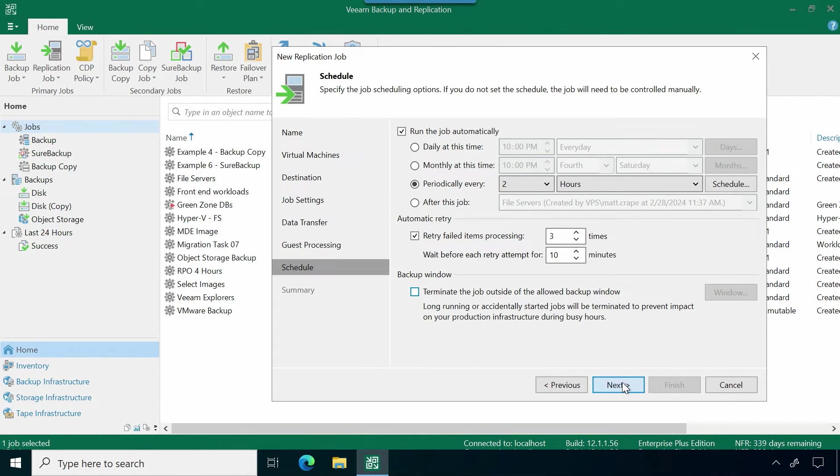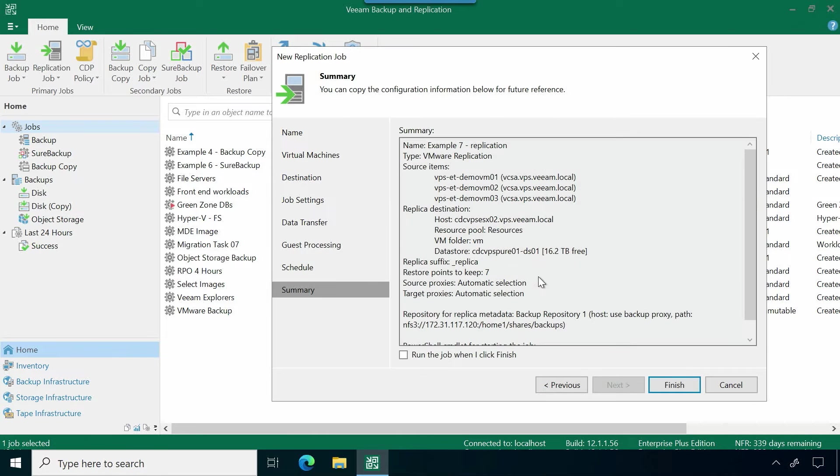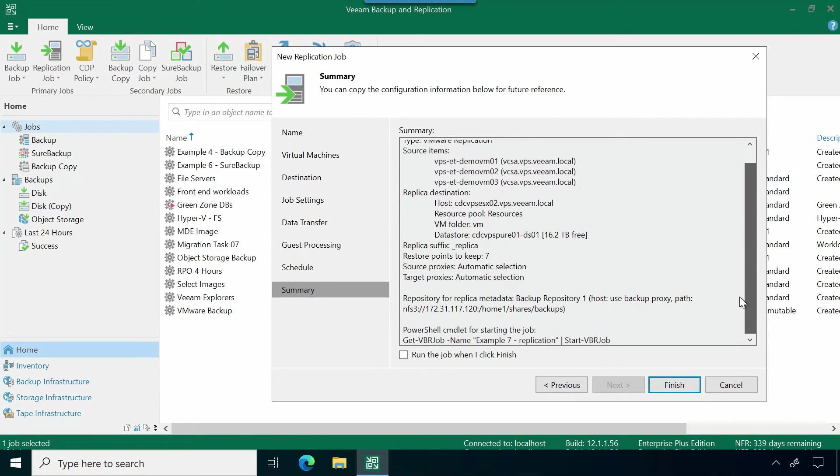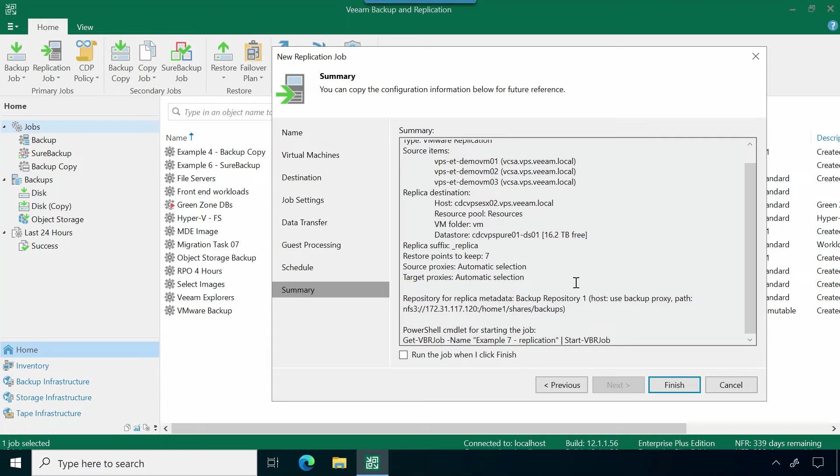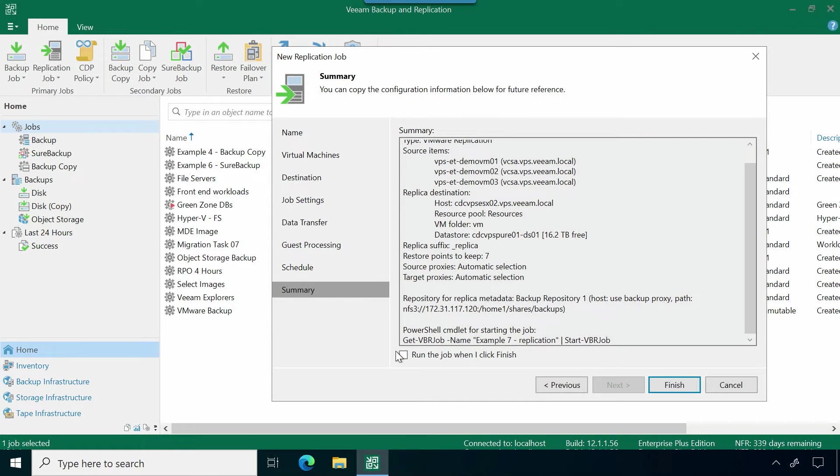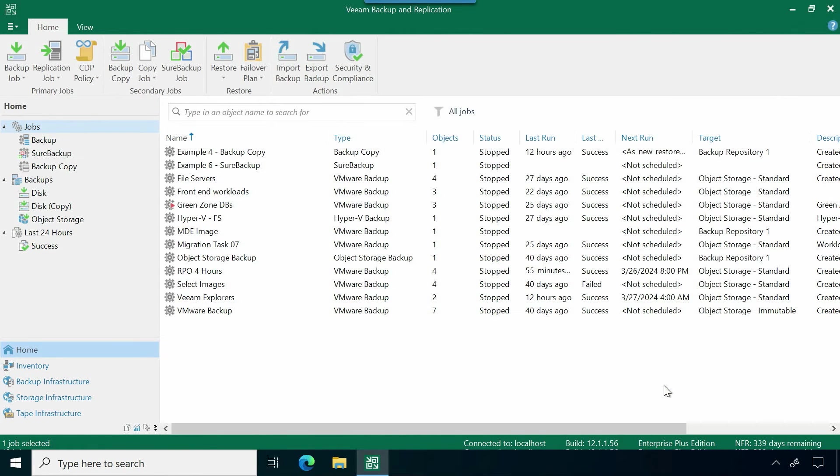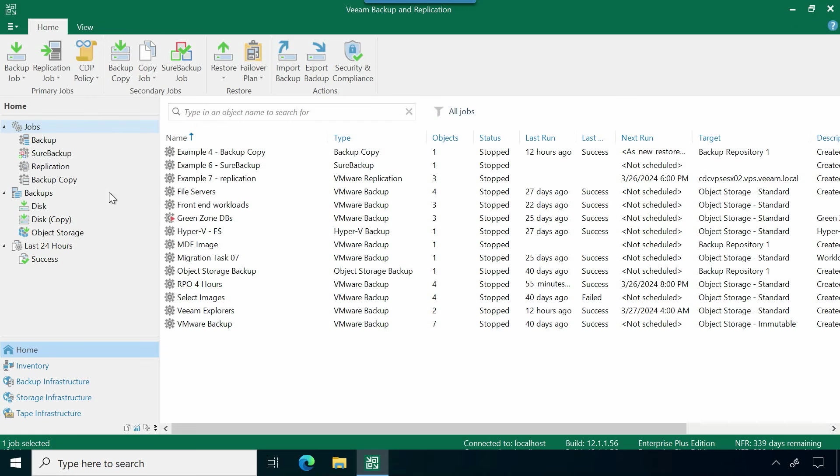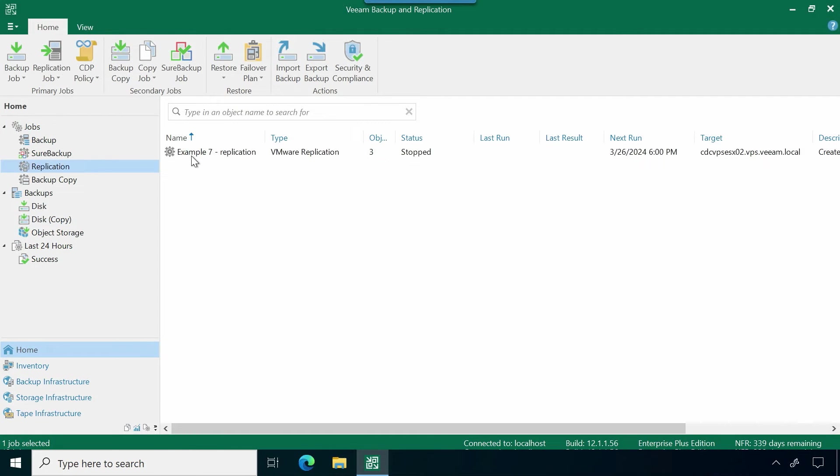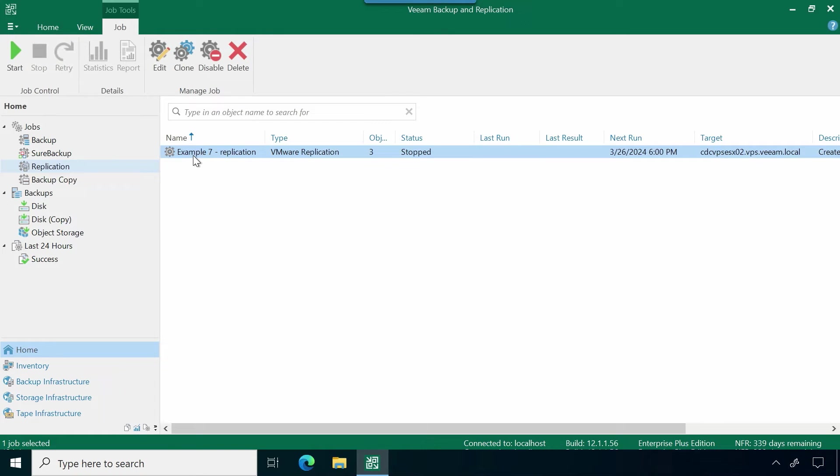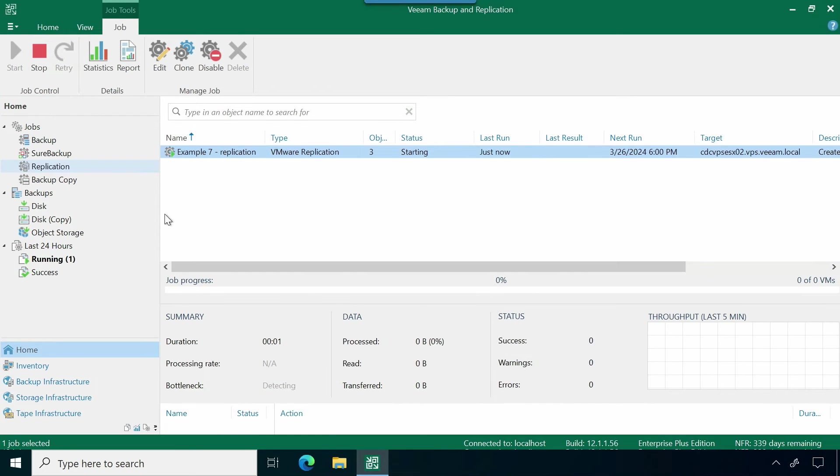We're going to go ahead and hit next. This replication job gets created here, we can see all of the settings. And if I check this box, we could go ahead and run this job. Once I click finish, you should see that new tab populated here. We have this new replication job includes those three virtual machines that I had chosen. And if I want to go ahead and start this, we can go ahead and see this process kind of kick off.